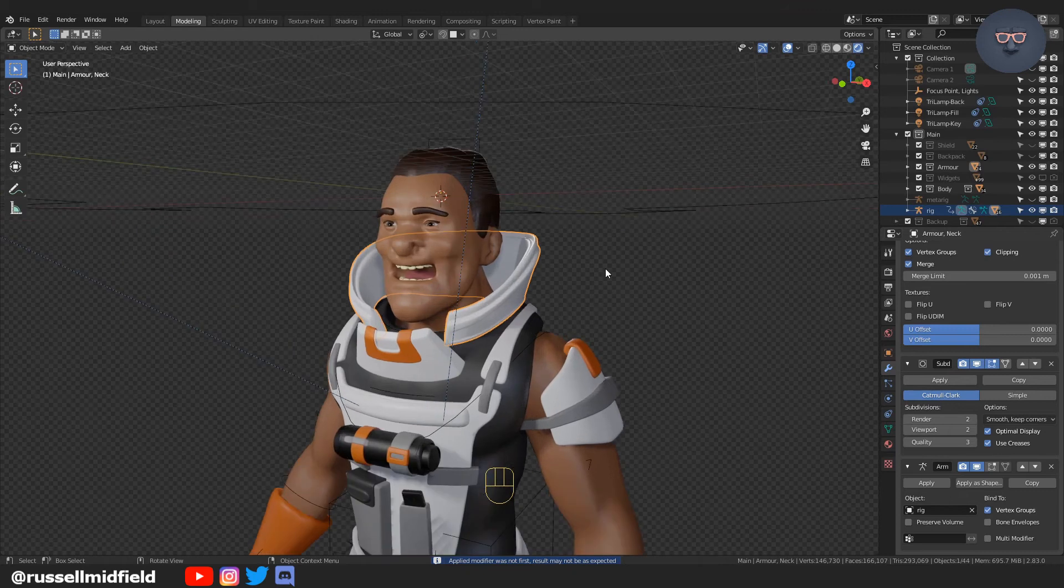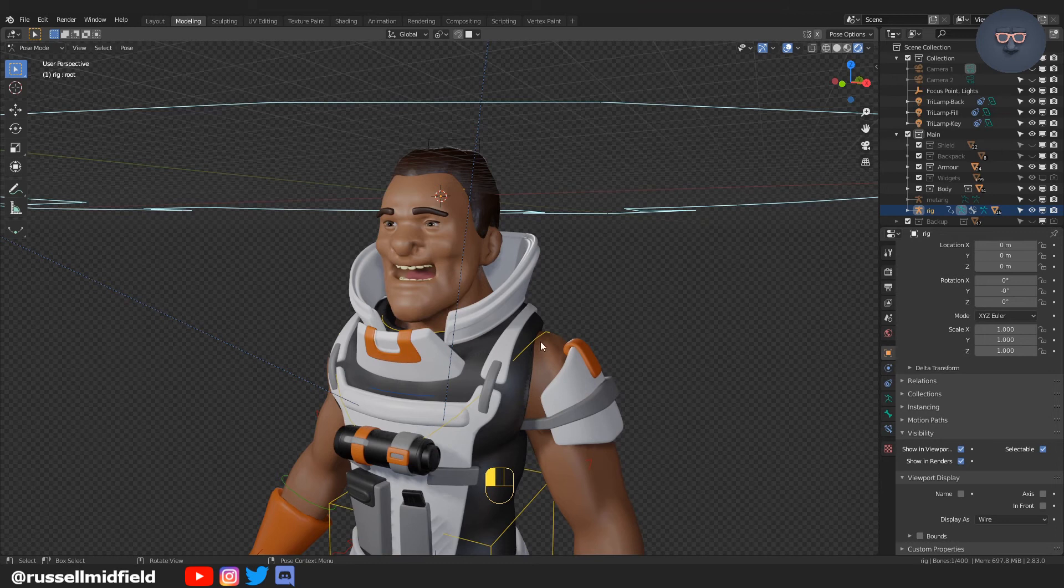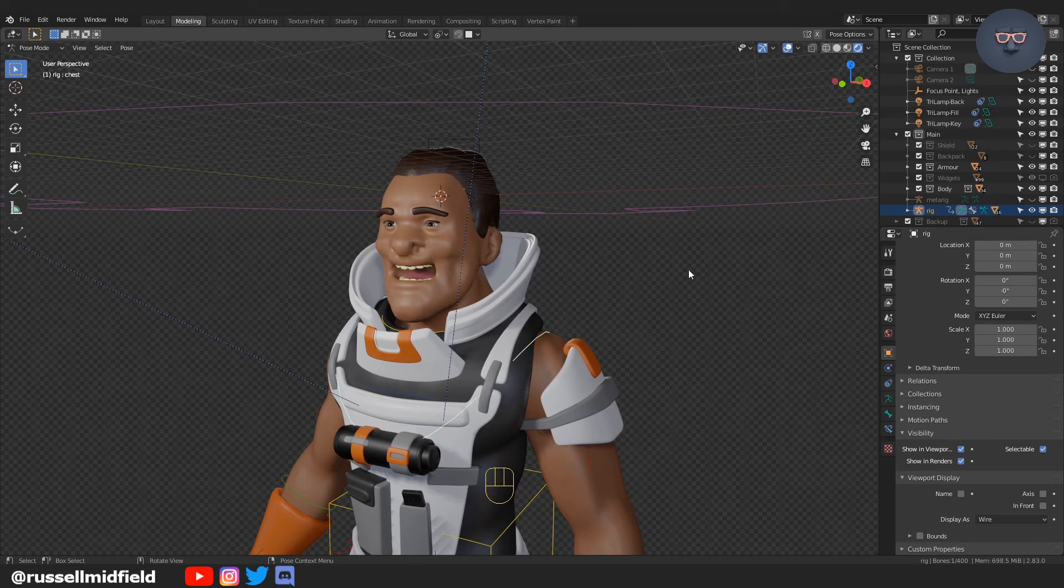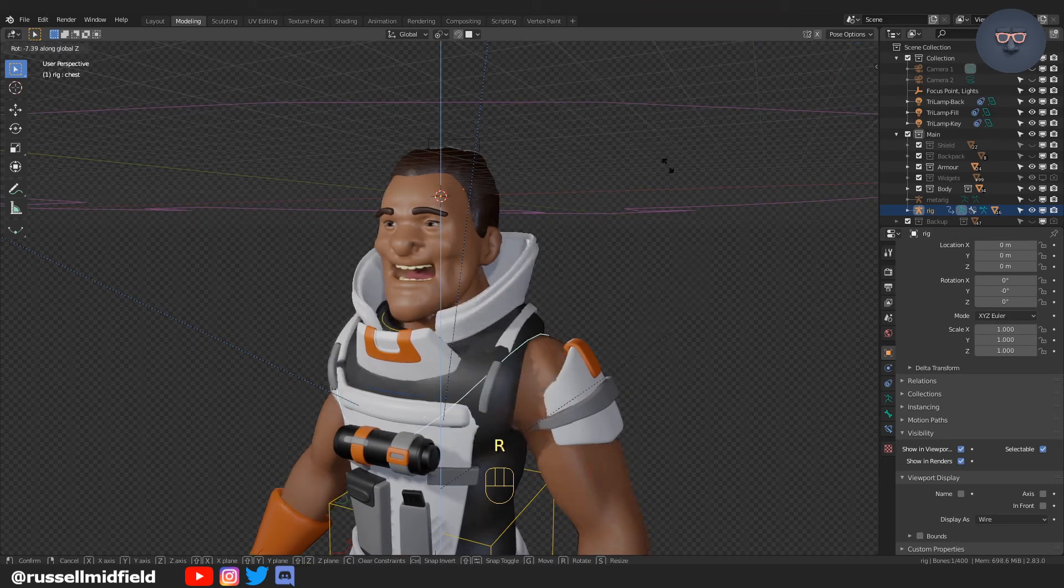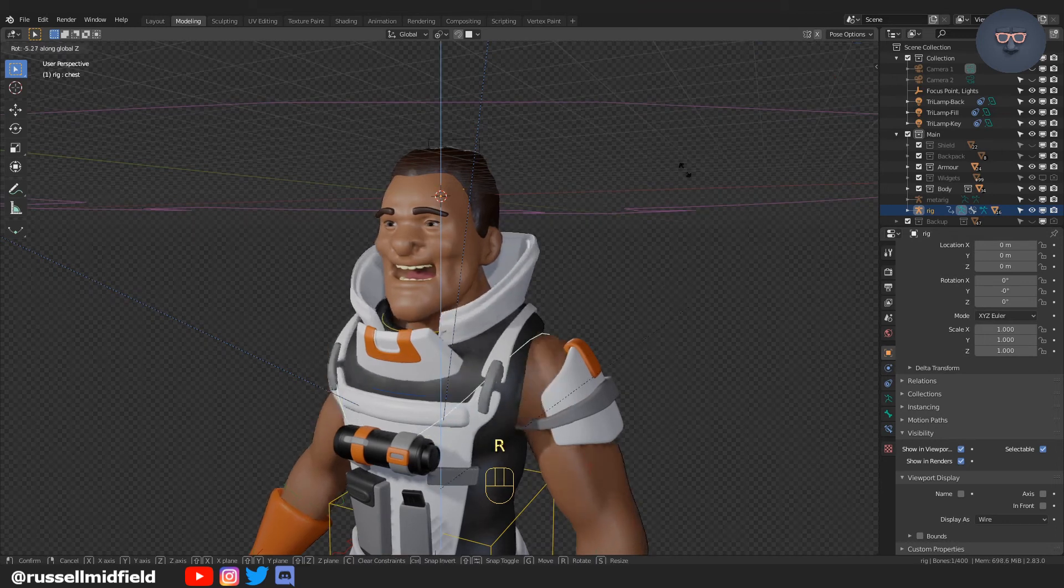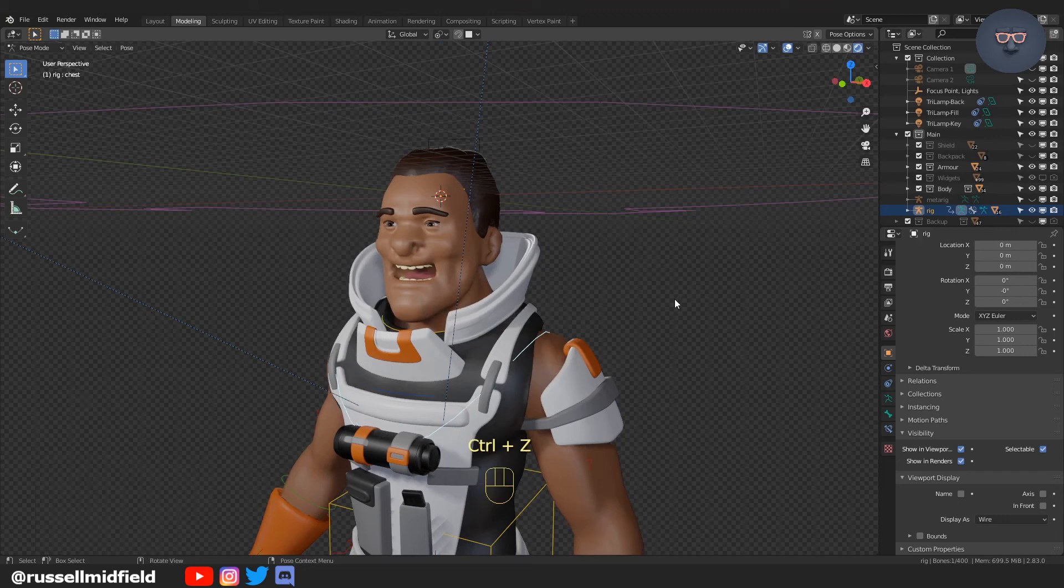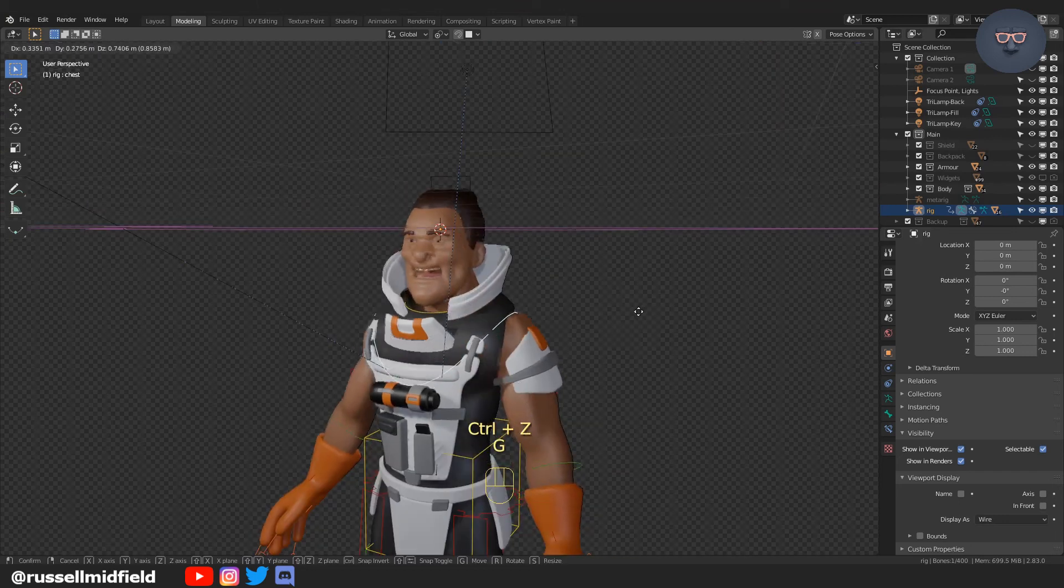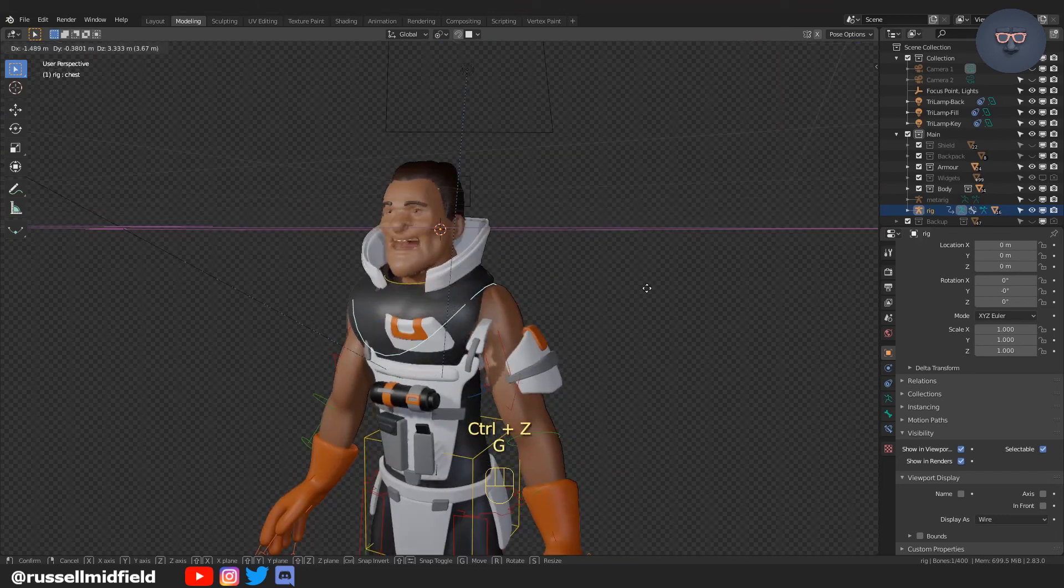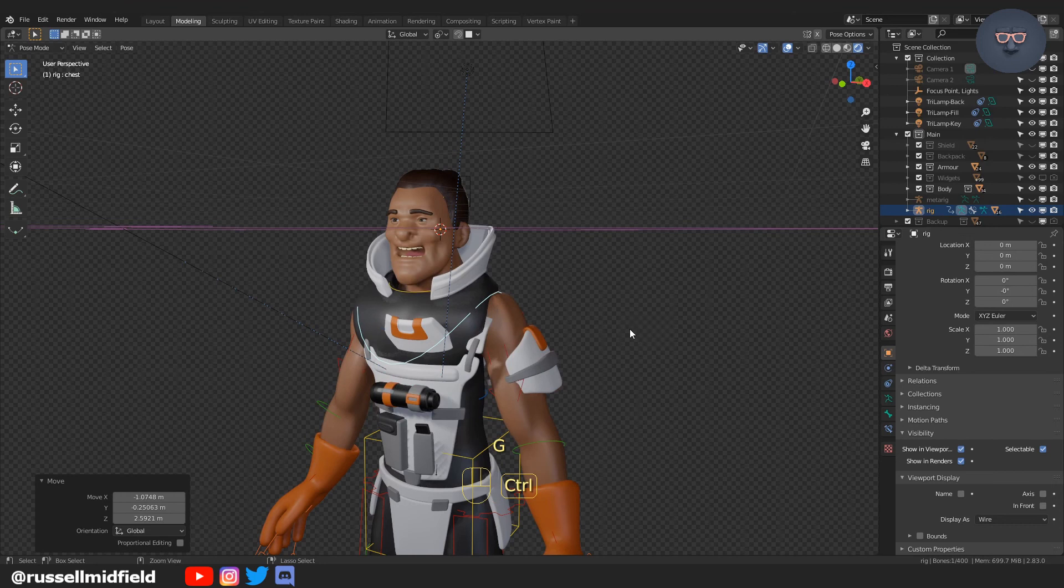So there you have it, the armor should now follow alongside the body. Going back into pose mode, I'm going to grab one of the handles here, do another shimmy shake, and you can see now that the armor follows along with the body with very little deformation.